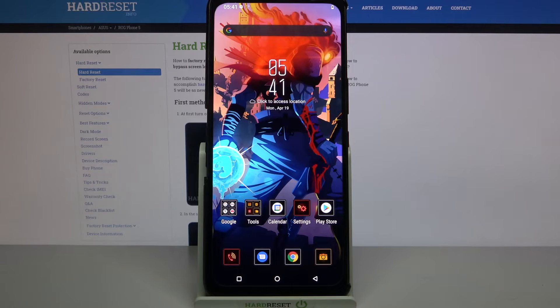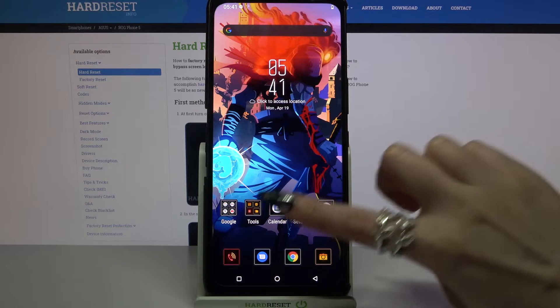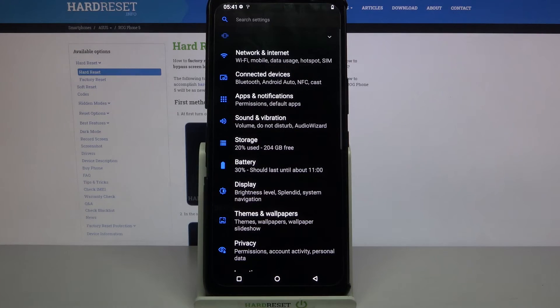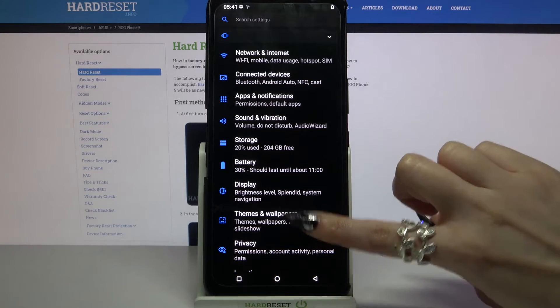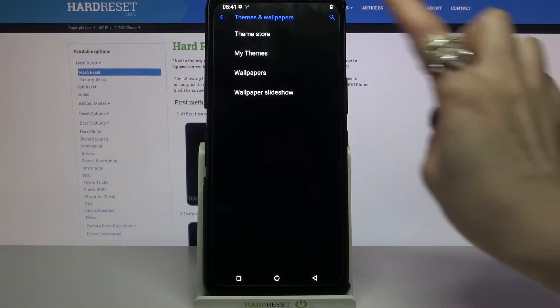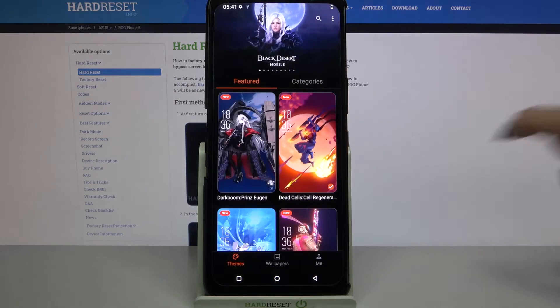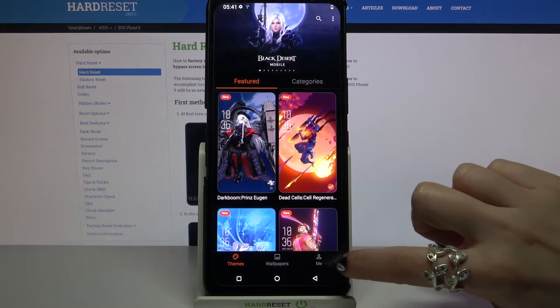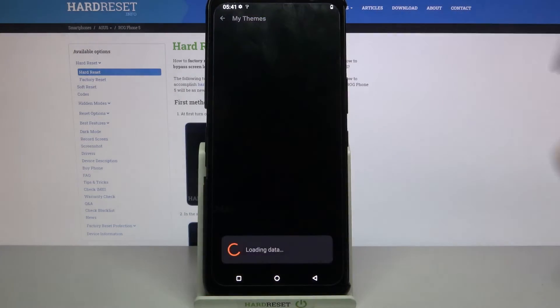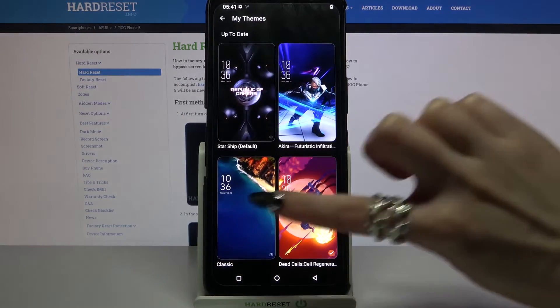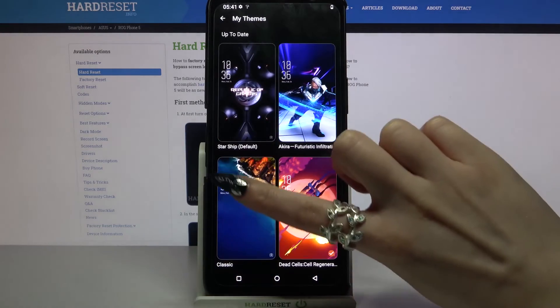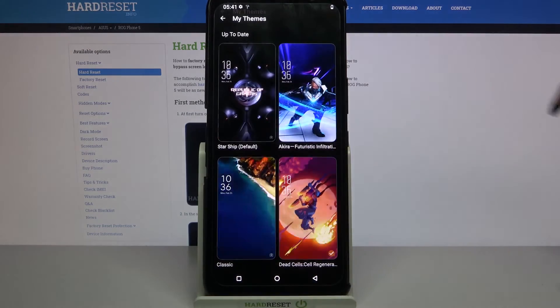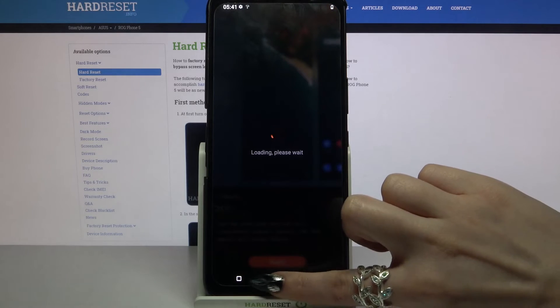As you can see, theme of my device has changed, but if you want to go back into the system one you have to click on themes and wallpapers again, choose theme store and tap at the bottom right corner on me. Then select my themes and pick one of the system ones by clicking on the chosen one and click on apply.